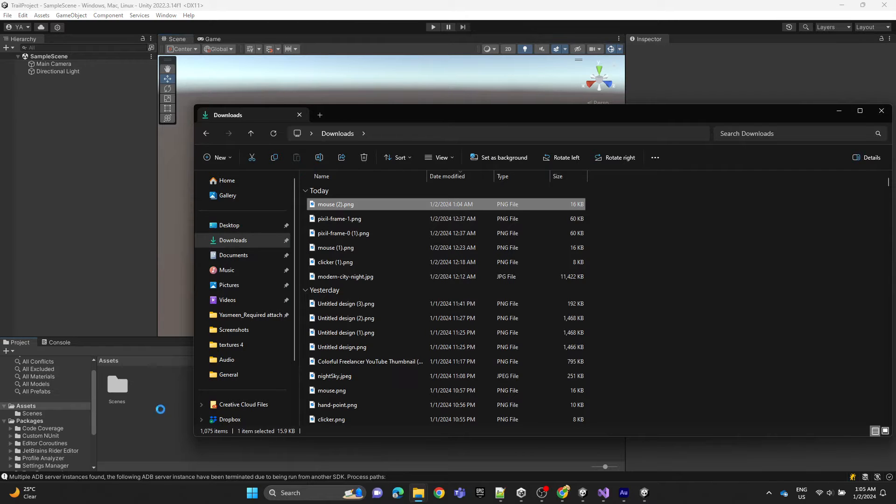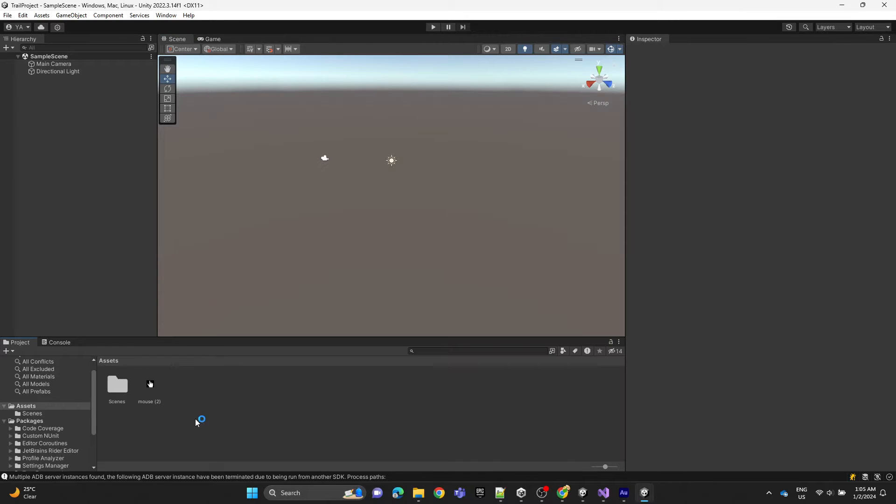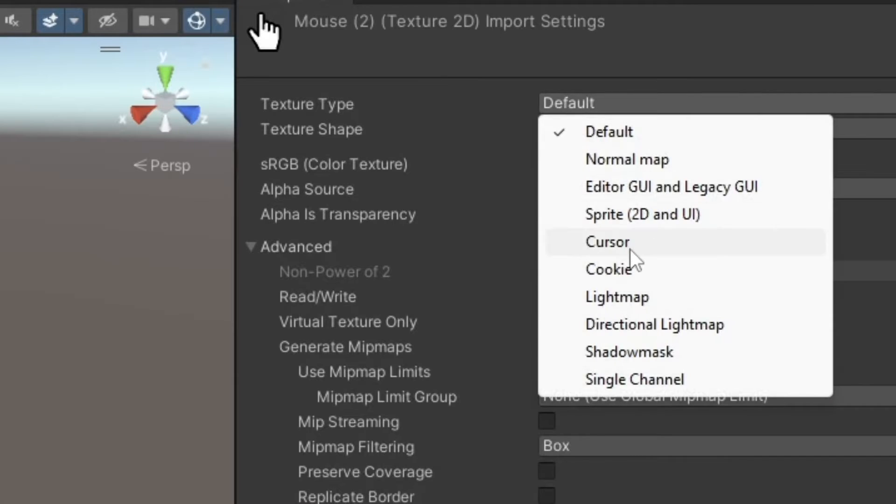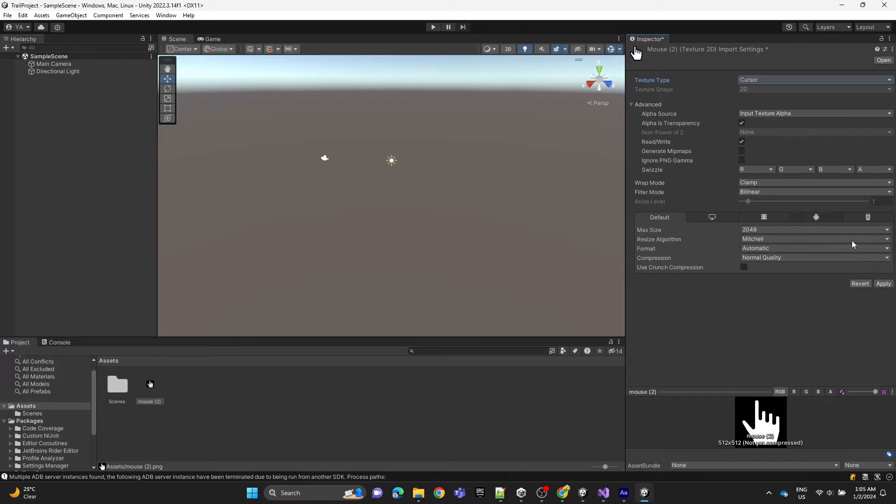Drag and drop the image, then change it to a cursor and hit apply.